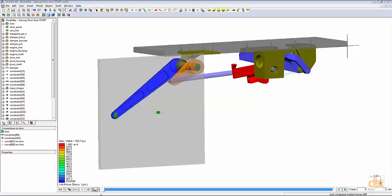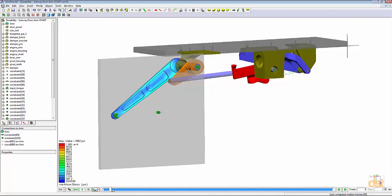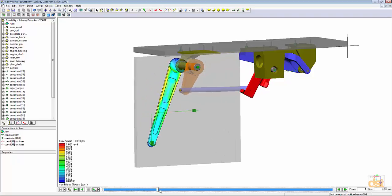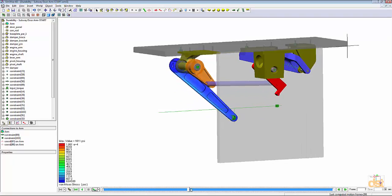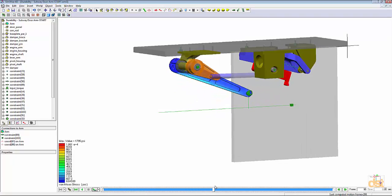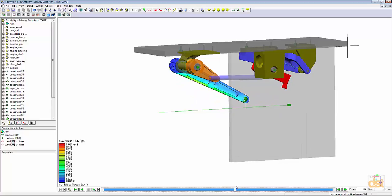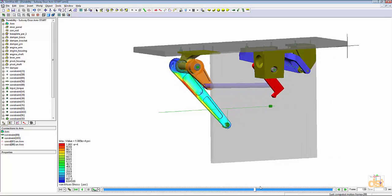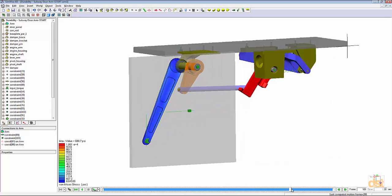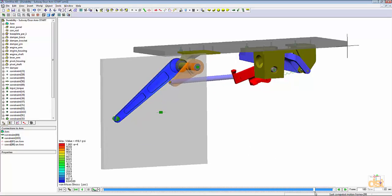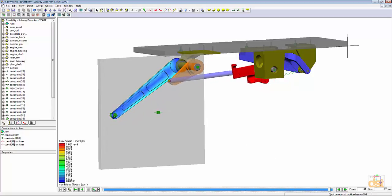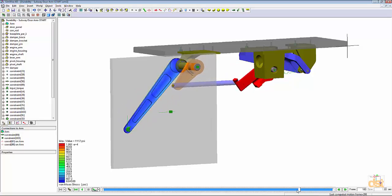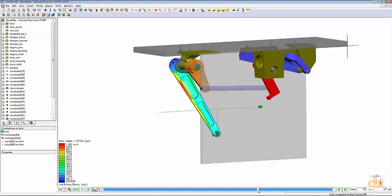We're back after running the simulation and if we click on the playback slider button here and we drag this through, we can see the entire range of motion and the stress resulting on the arm. This particular simulation took about four minutes using the time step that we specified.